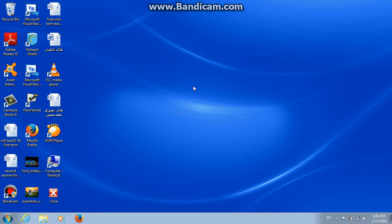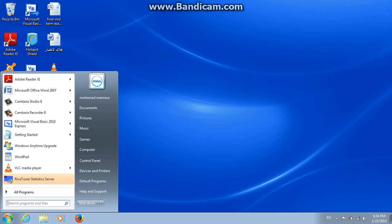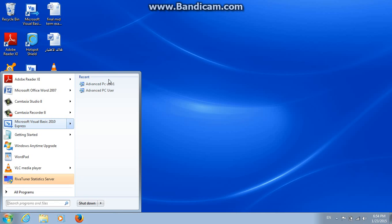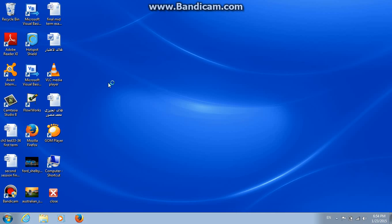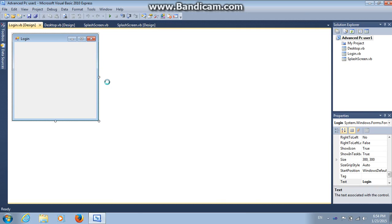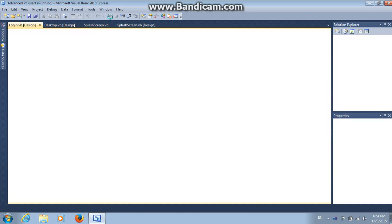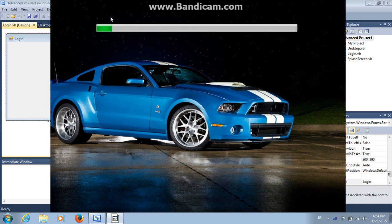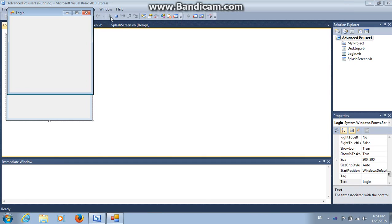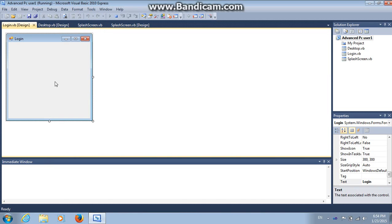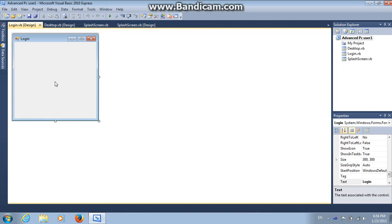In this video, we will continue creating our operating system. Here's where we stopped last time, so let's debug it. We have the splash screen and the login screen. But now it's time to edit the login screen.